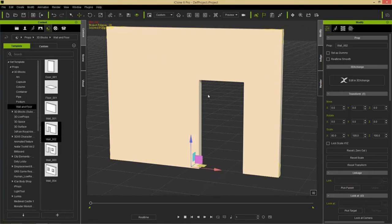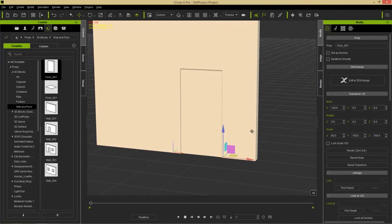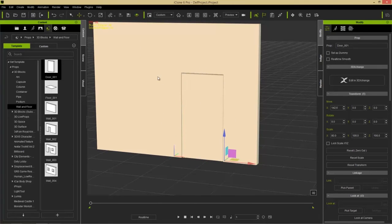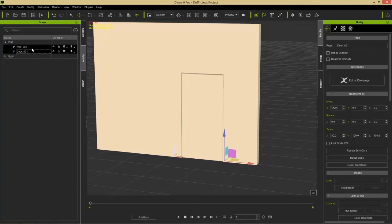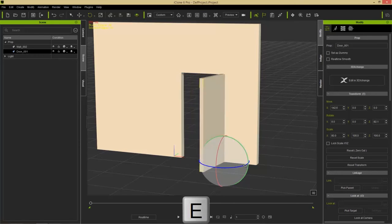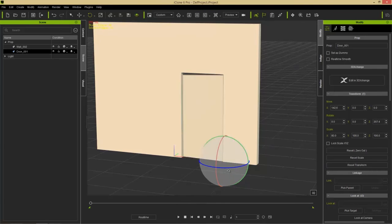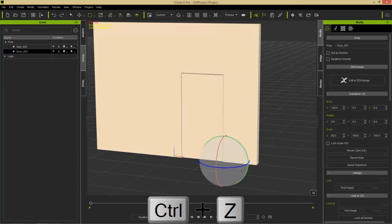Double-click Wall 002 to add it to the scene. We have this beautiful wall but it's missing a door, so let's double-click Door 001 — it fits right into place since these props are pre-made to fit snugly together. In the Scene tab we now have Wall 002 and Door 001. Pressing E brings up the rotation gizmo so we can open and close the door. Press Ctrl+Z to undo that.